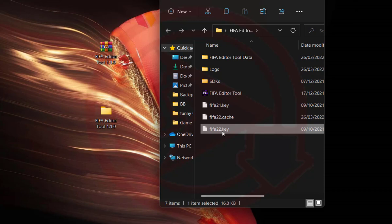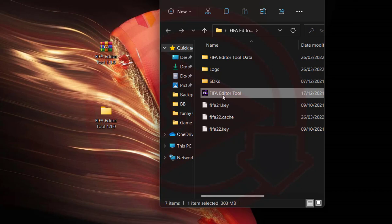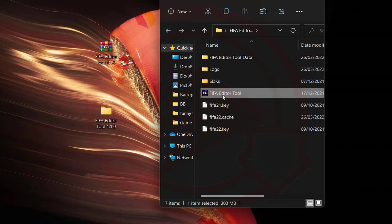Now what we need to do is launch this file. Actually, since you guys already know how to do this too, I'm not going to explain or go through how to use this software. If you want to learn how to use it, you can just comment down below so that I can also make a video on how to make some mods with the FIFA editor tool.